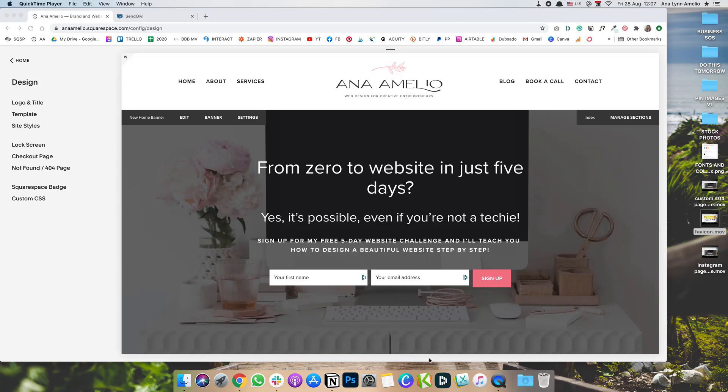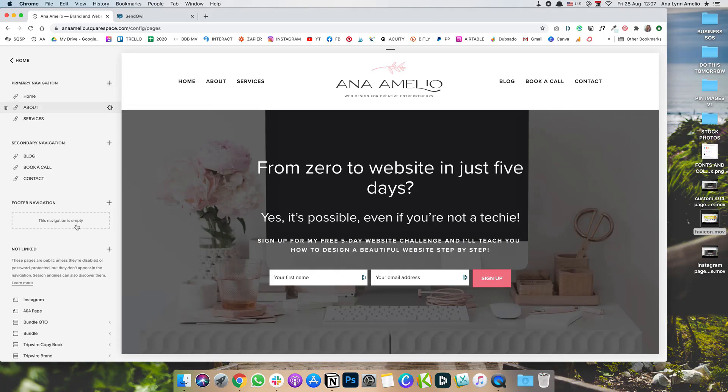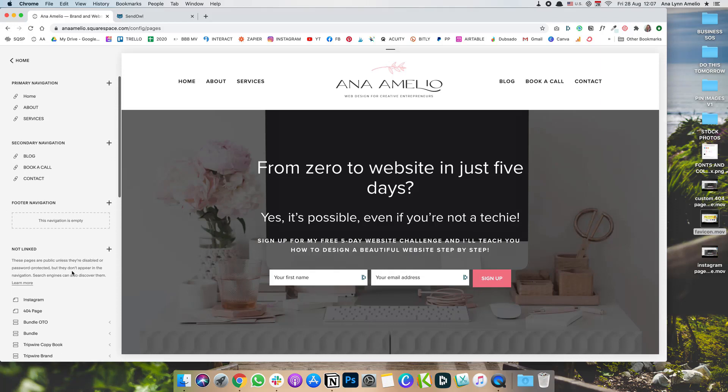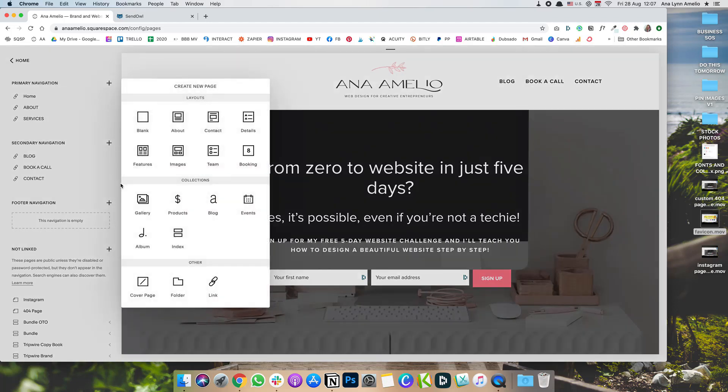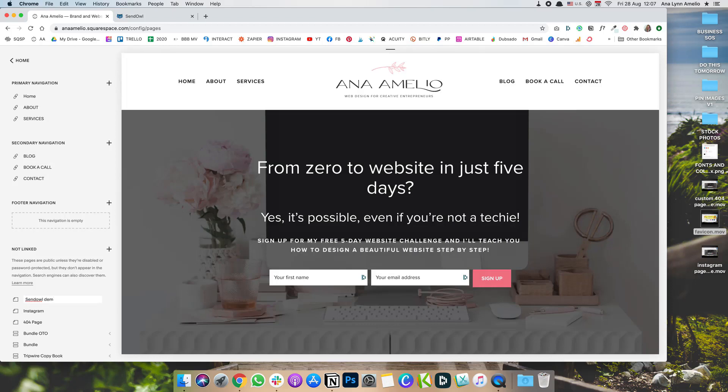First of all, we're going to go to pages on our site. And in case you already have a page for a product that you're trying to sell, then I suggest you go on over to that page. I'm just going to create a demo blank page and call it SendOwl Demo.